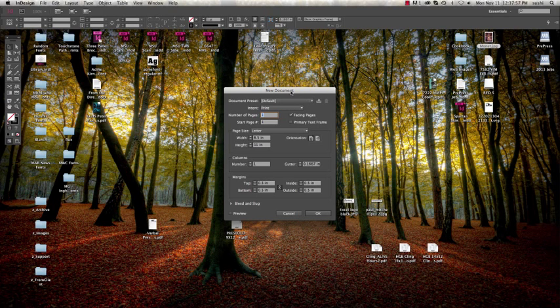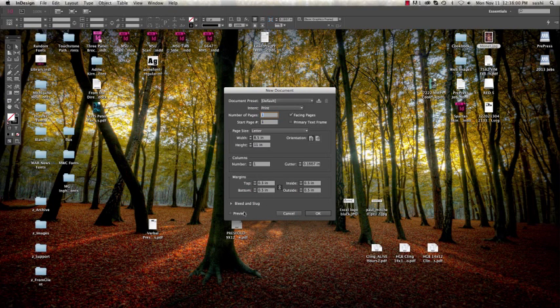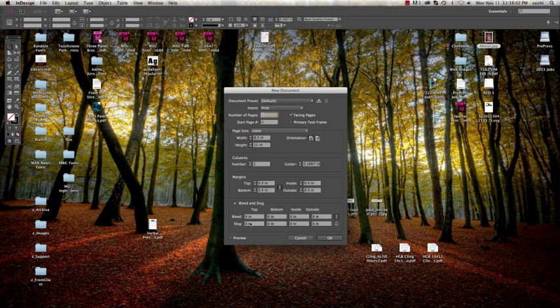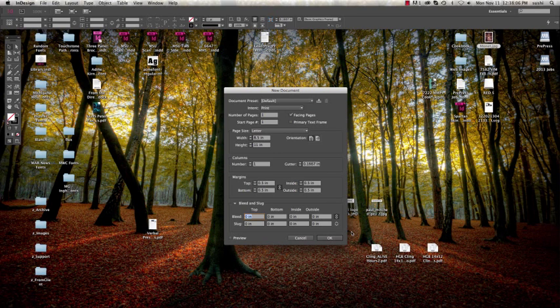Down here at the bottom, you'll see this bleed and slug section. You're going to open that up, and for bleed, what we want here is 1/8 inch bleeds. So we're going to set that up.